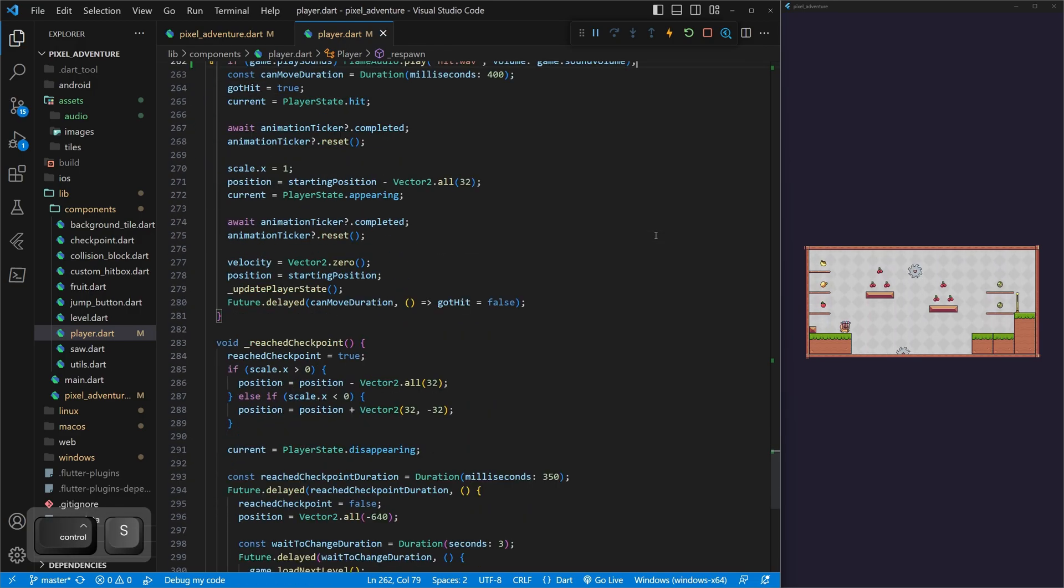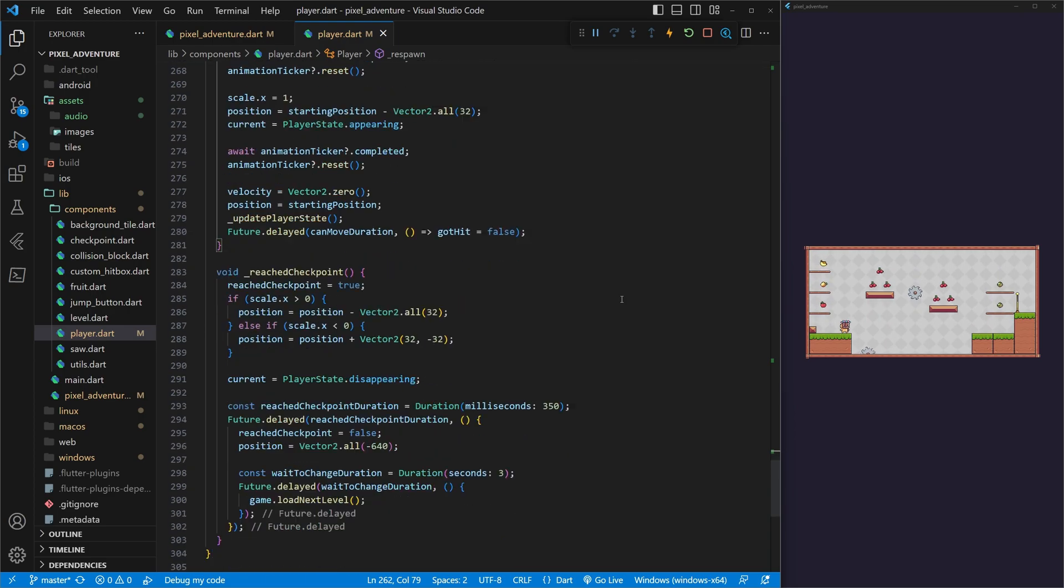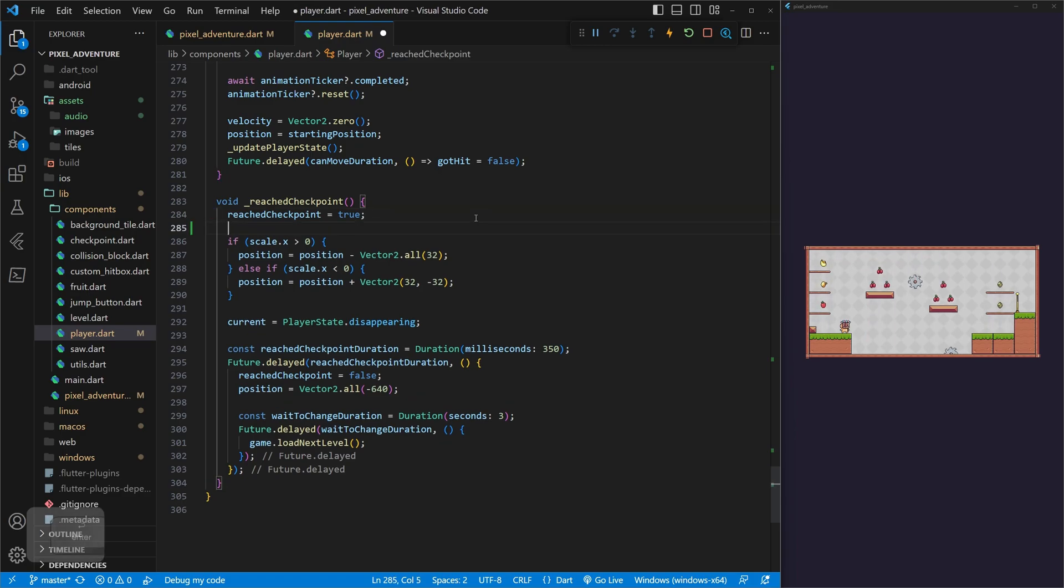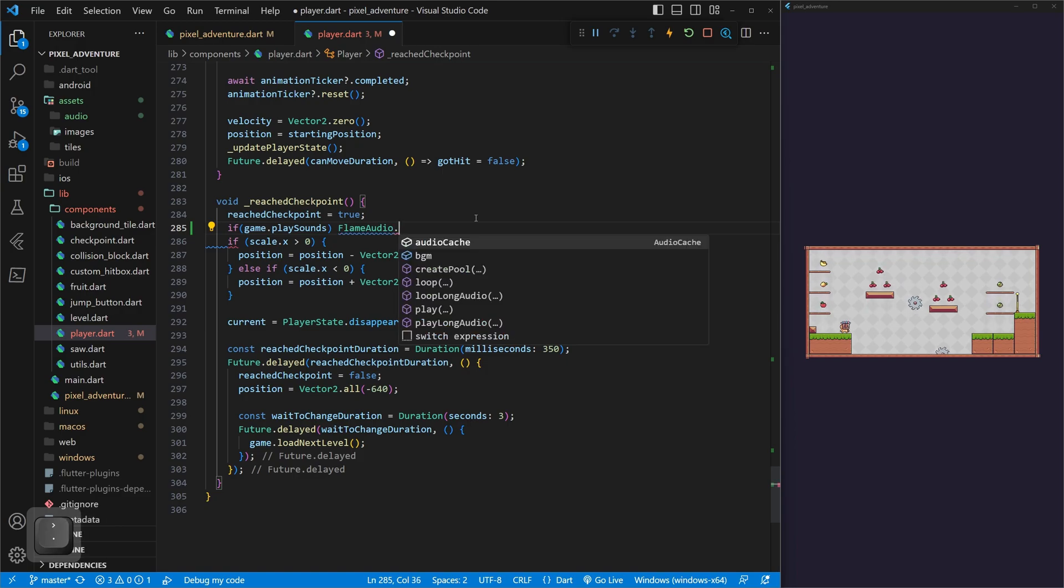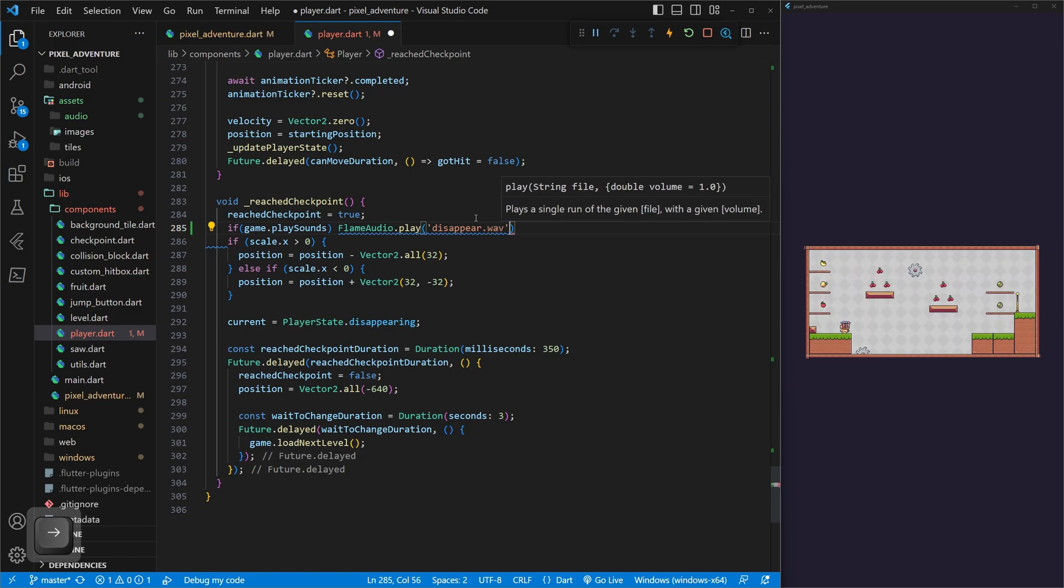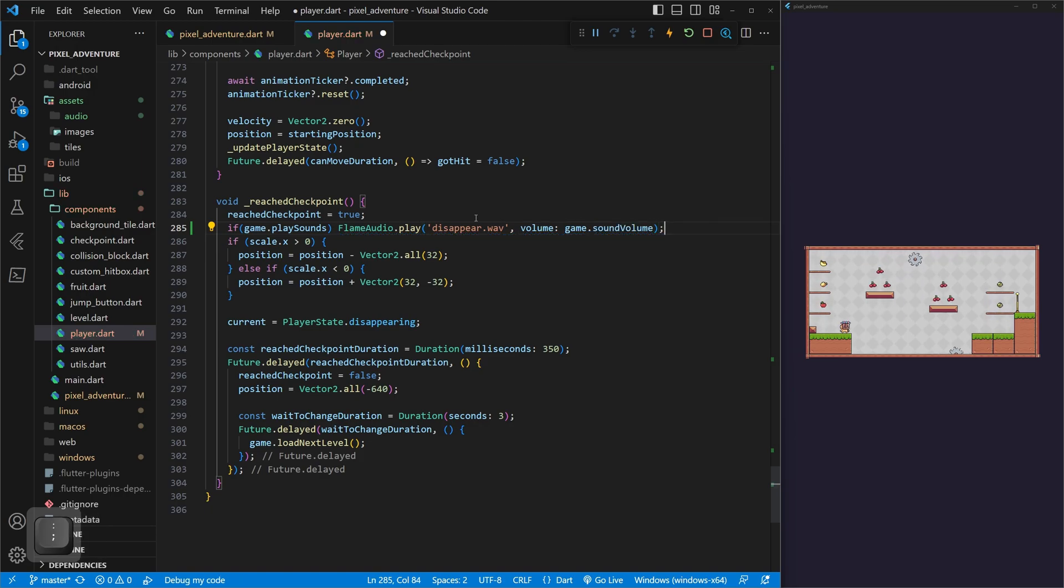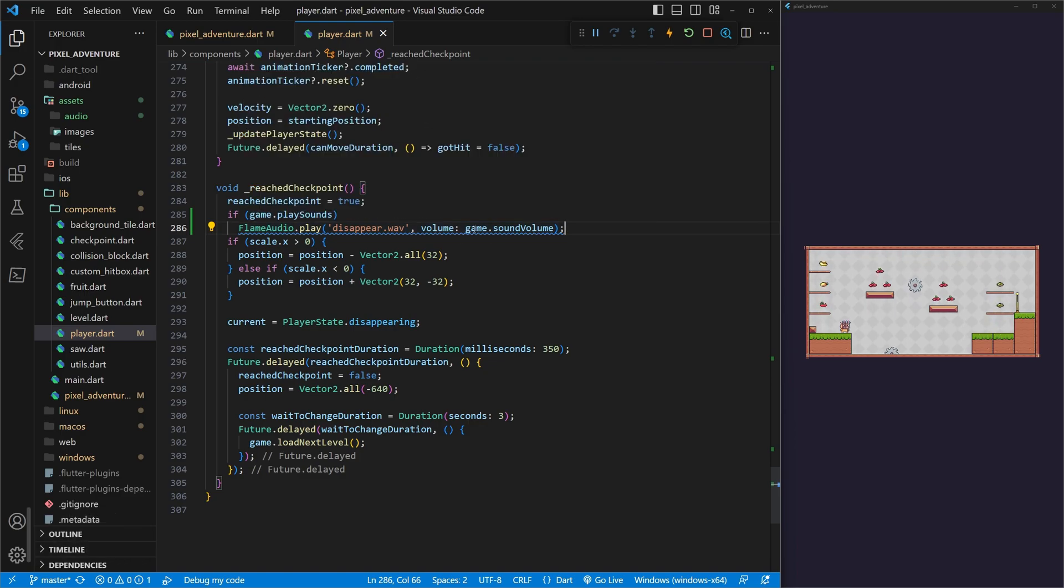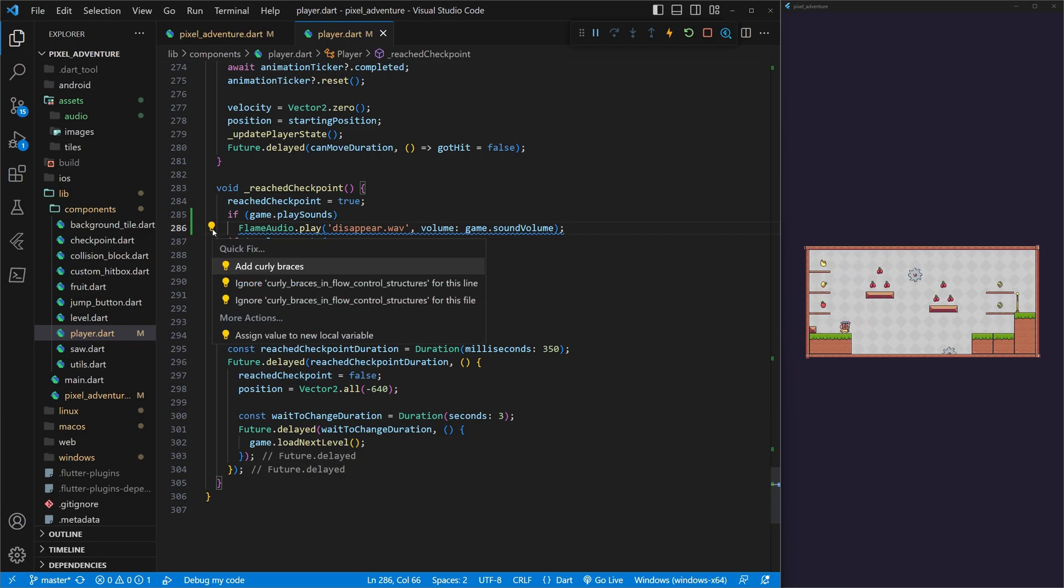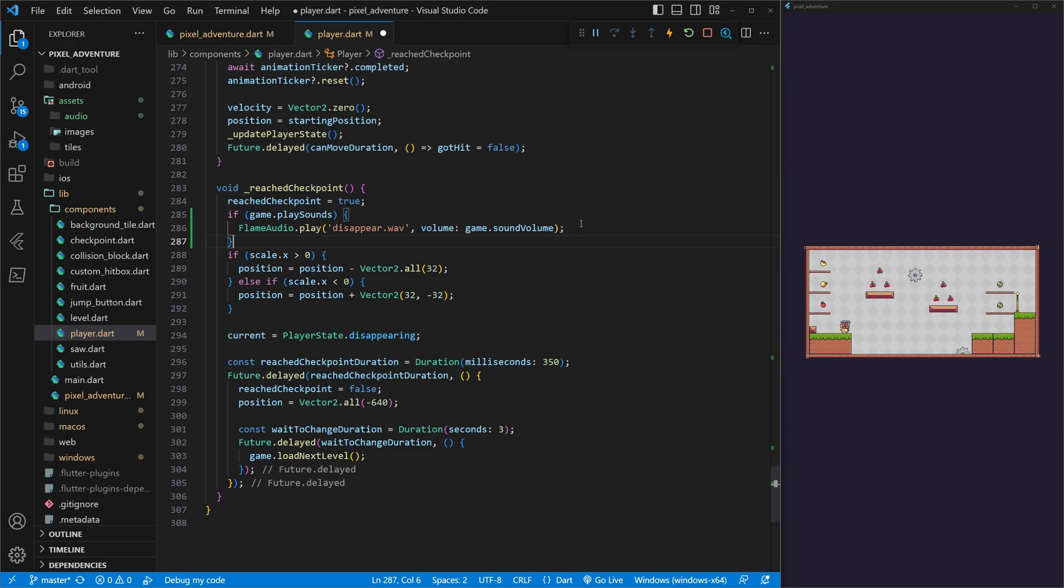And then the next sound, when we beat the level, we want to play our disappear sound. So to do that, it's just as easy as before. Right before we do the reach checkpoint, we can do if game.playSounds, and then FlameAudio.play, and then we can pass in our disappear.wav, and then pass in the volume game.soundVolume. So very simple here. When we save this, we are going to get a little blue squiggle, and it's because now it's too long of a sentence, so what we can do is click the light bulb and do add curly braces.